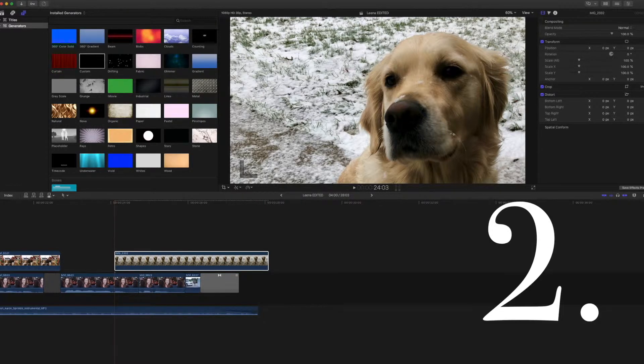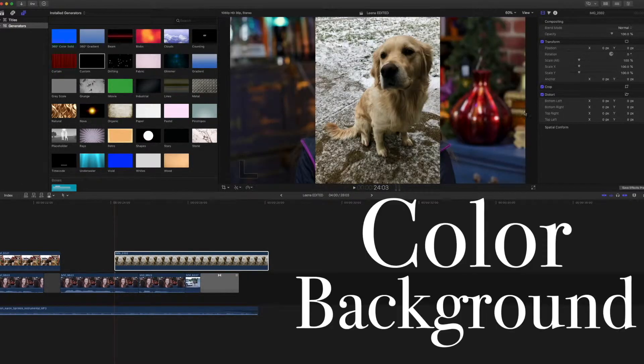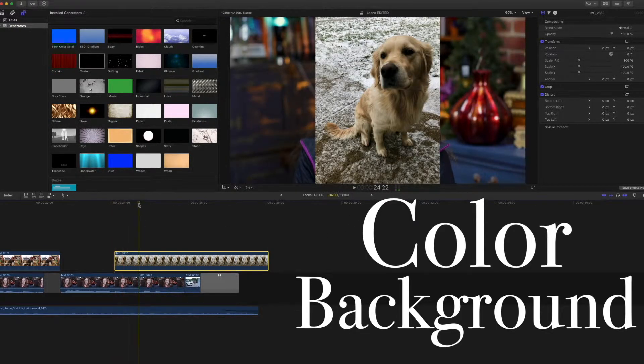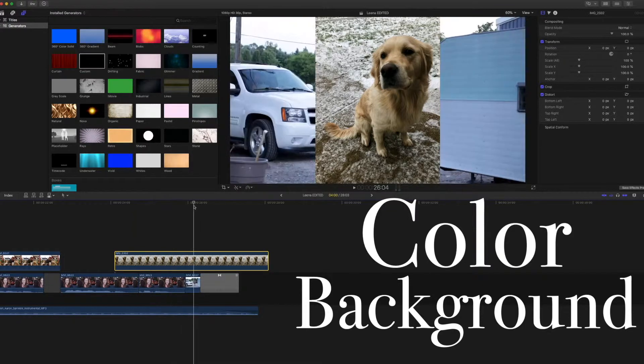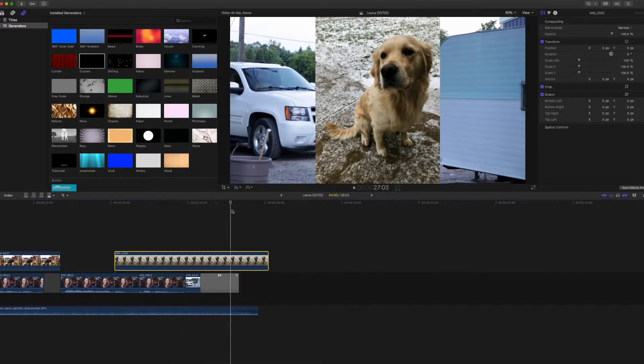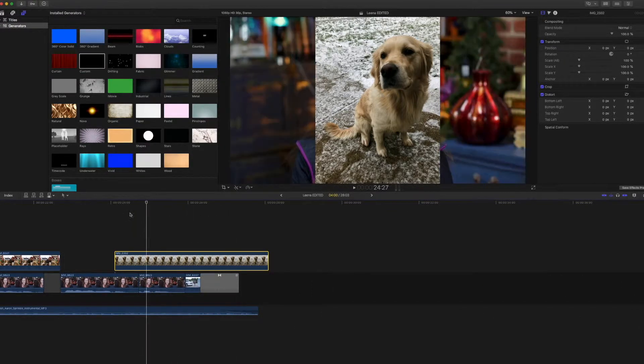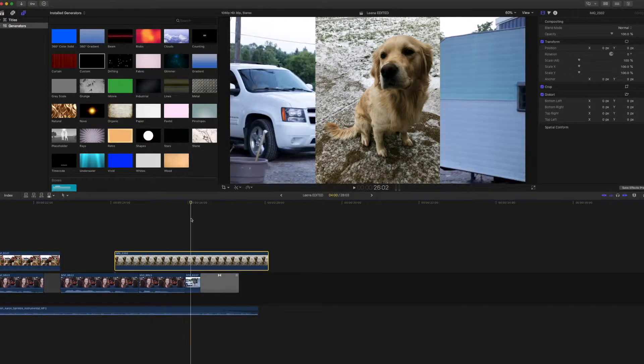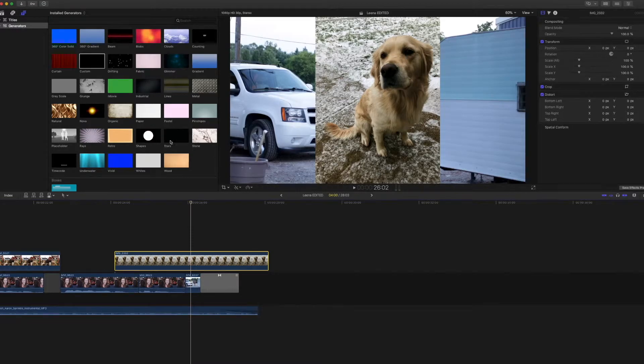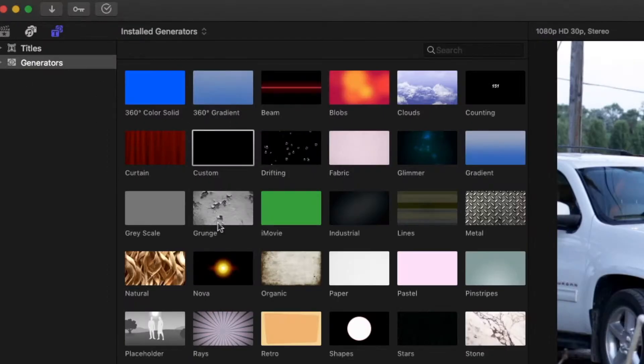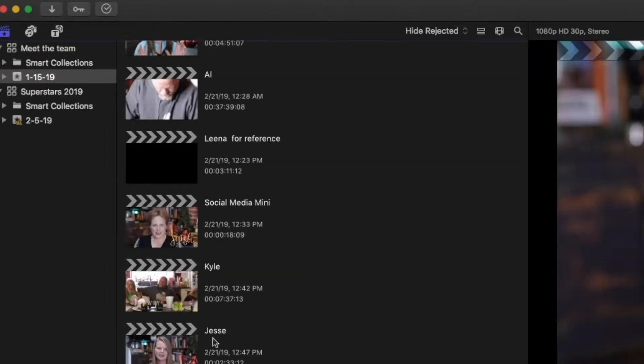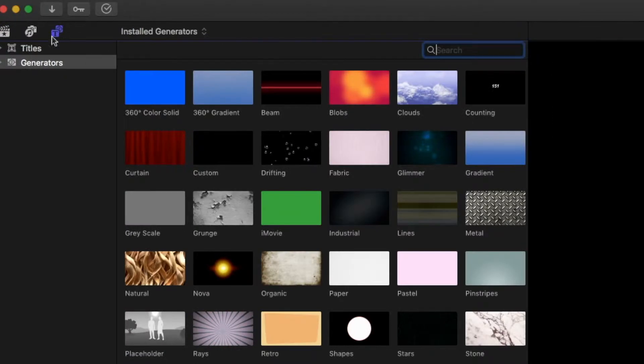Alright, number two. If you do not want to crop that far in, but you also do not want all of this moving stuff in the background, you are going to go over to the titles and generators. Go into the generators.